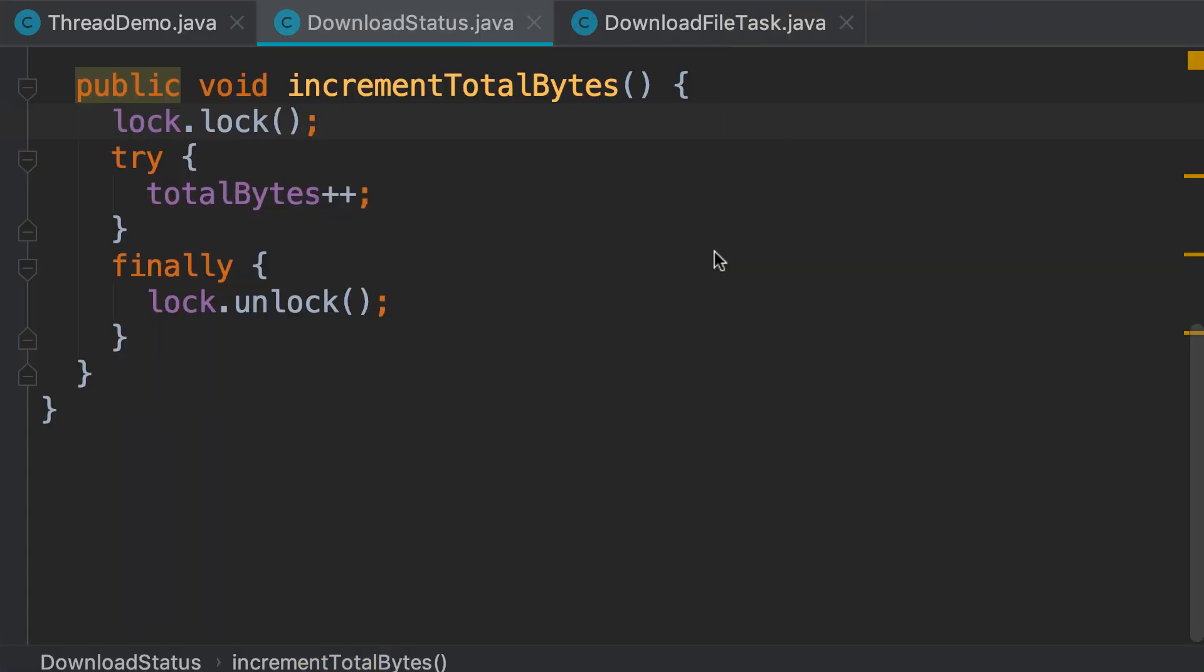So you learned how to use locks to implement synchronization. Now in Java we have another tool for implementing synchronization and that's the synchronized keyword. Using the synchronized keyword we can achieve the same result but without explicitly creating a lock object and locking and unlocking it. So our code looks simpler. Let me show you.